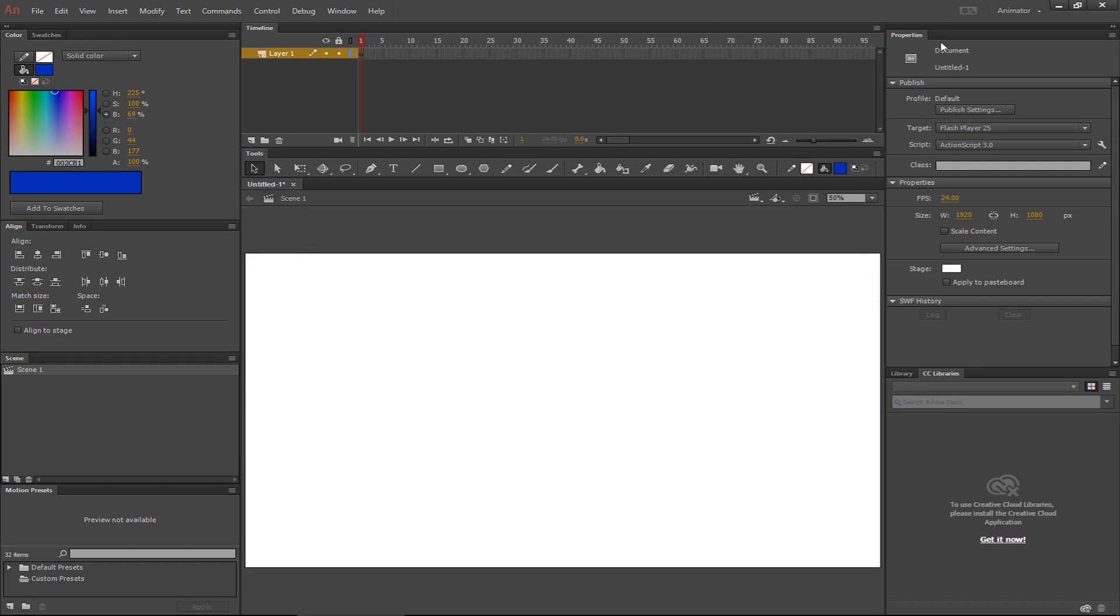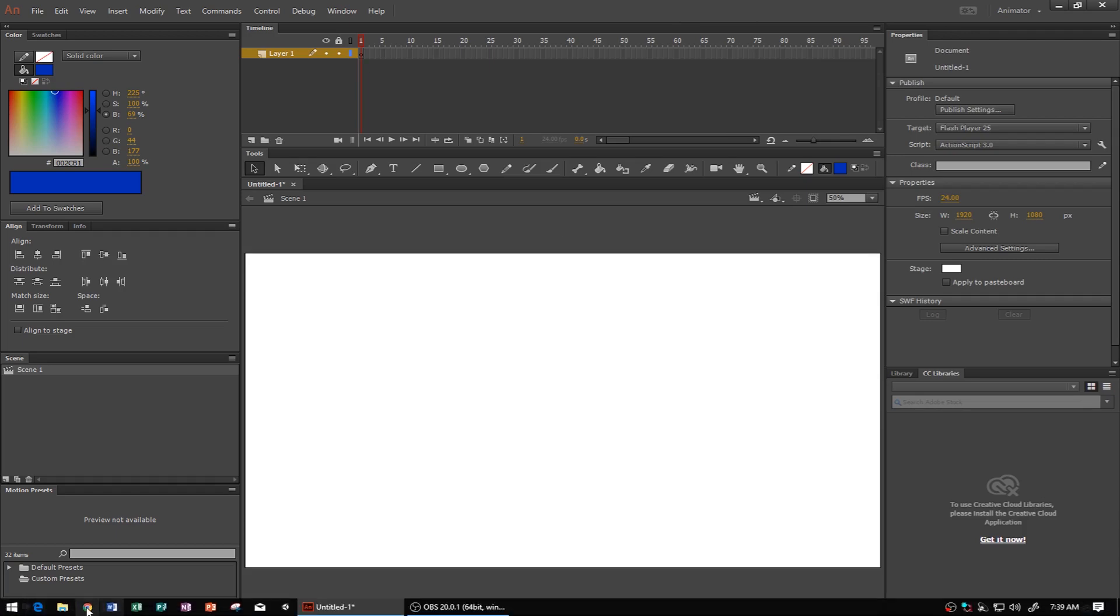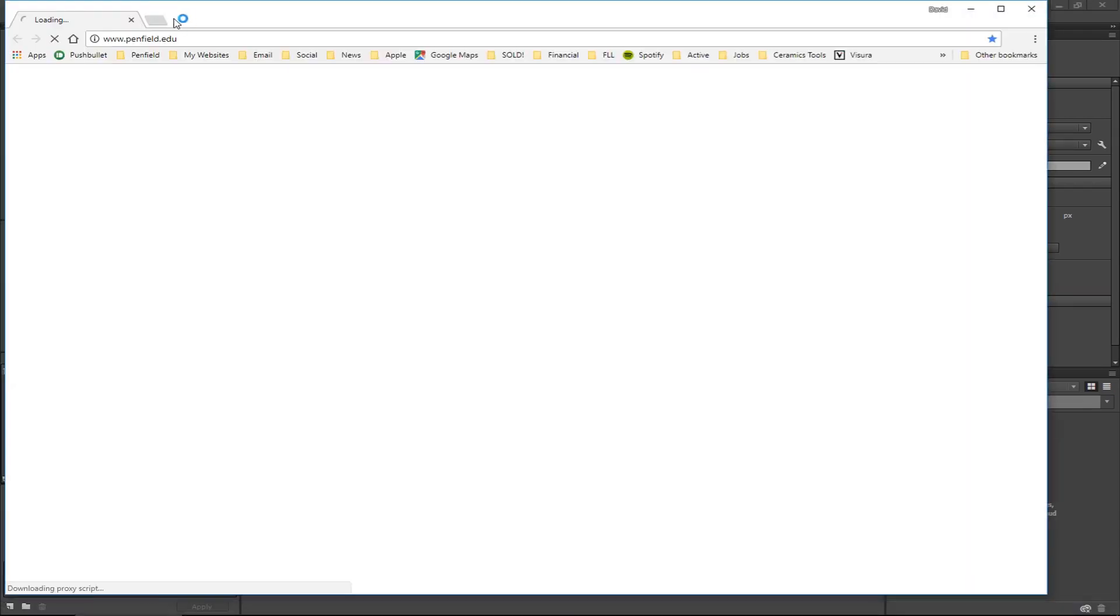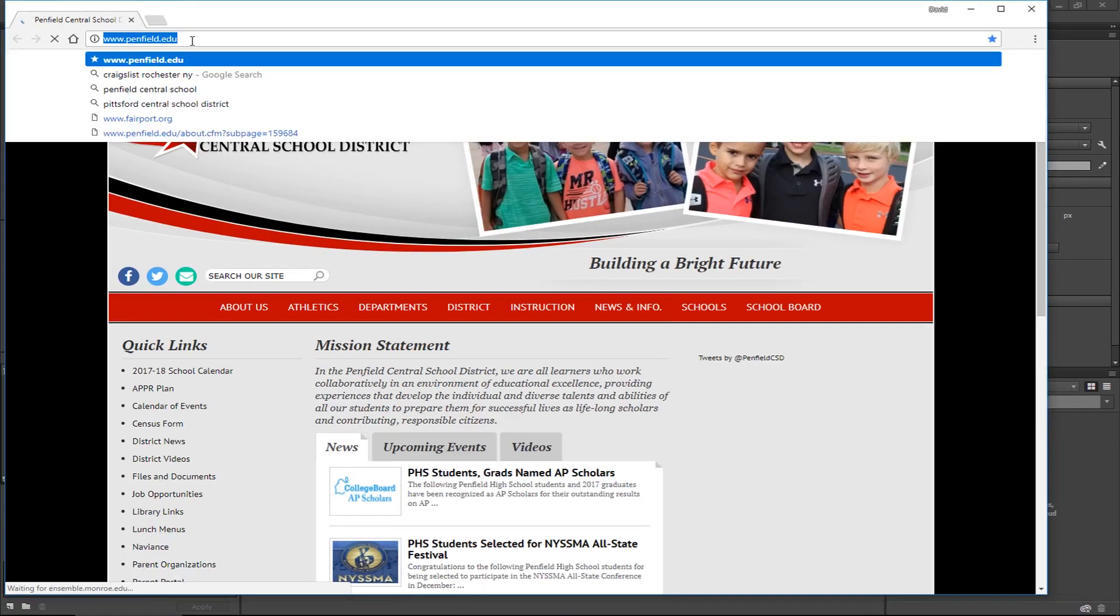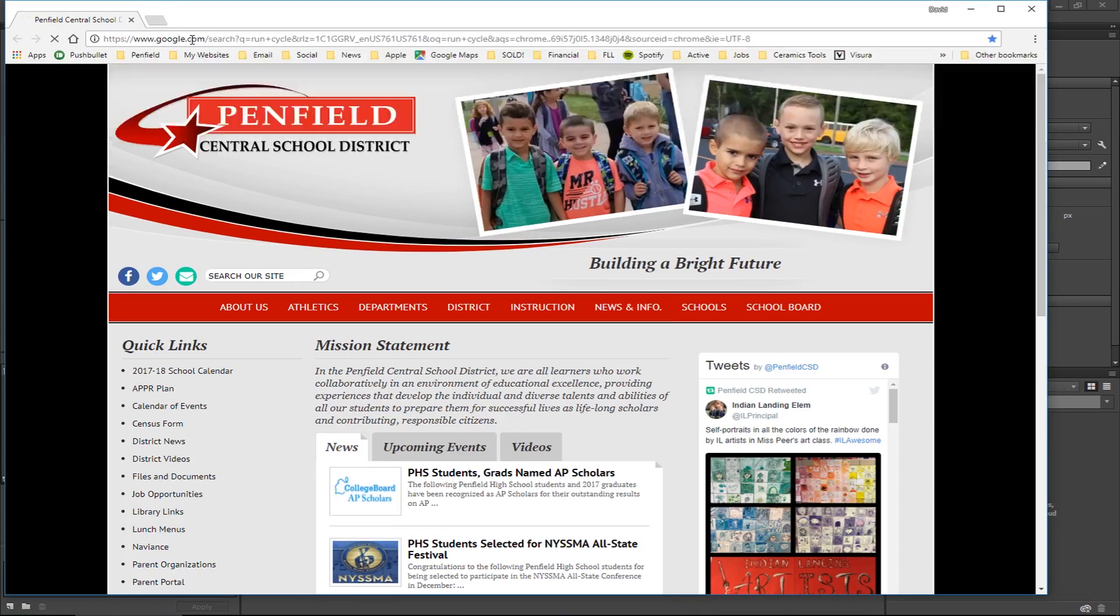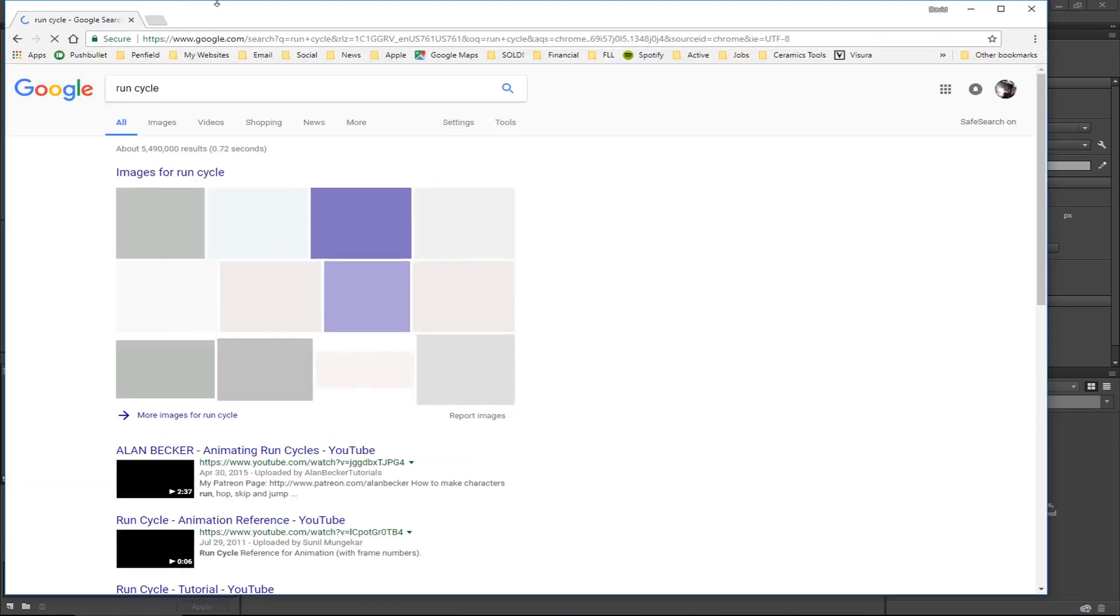So what I'm going to show you today is a way of not having to animate it more than just once, that cycle of two steps. The first thing I'm going to do that's very helpful is I'm going to go online, and on Google I'm going to type in run cycle. Now this works for any kind of repetitive motion that you're trying to animate with a character, a walk cycle, a run cycle, anything like that.